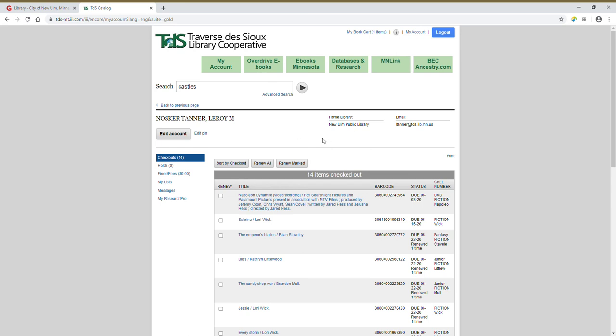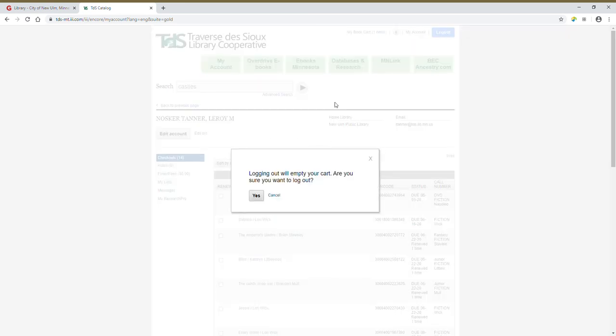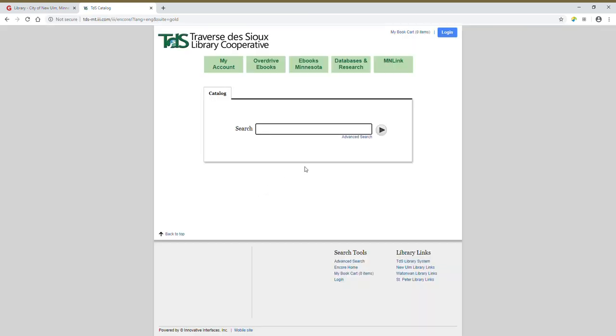Alright, that's how you explore. Let's go ahead and log out. It's going to ask you to confirm that you want to log out. Click yes. Okay, if you have any questions, feel free to contact us through our details below. Thanks for watching.